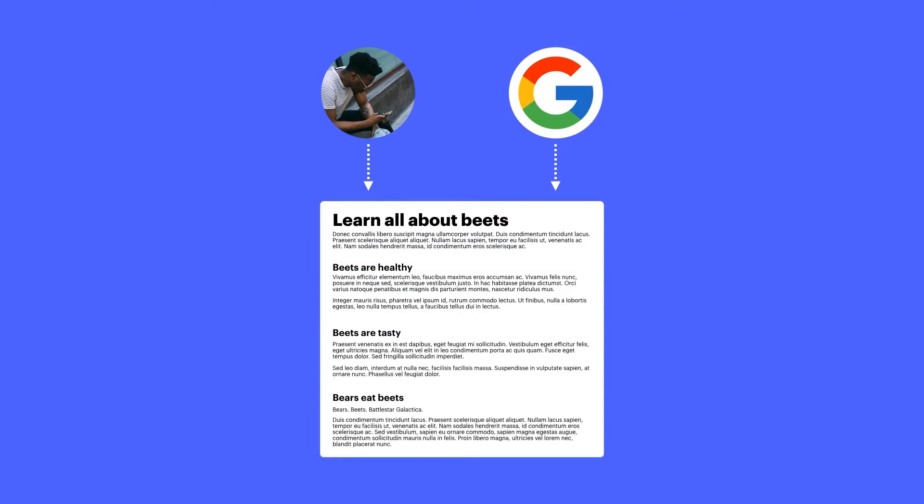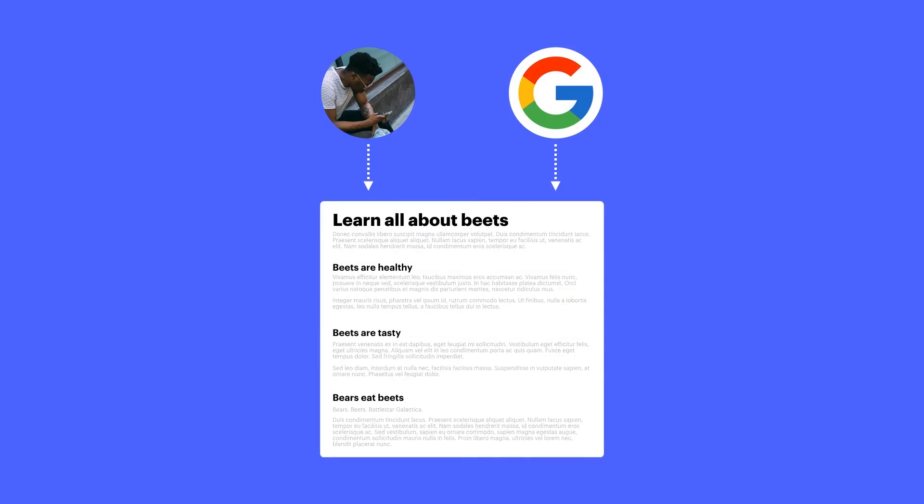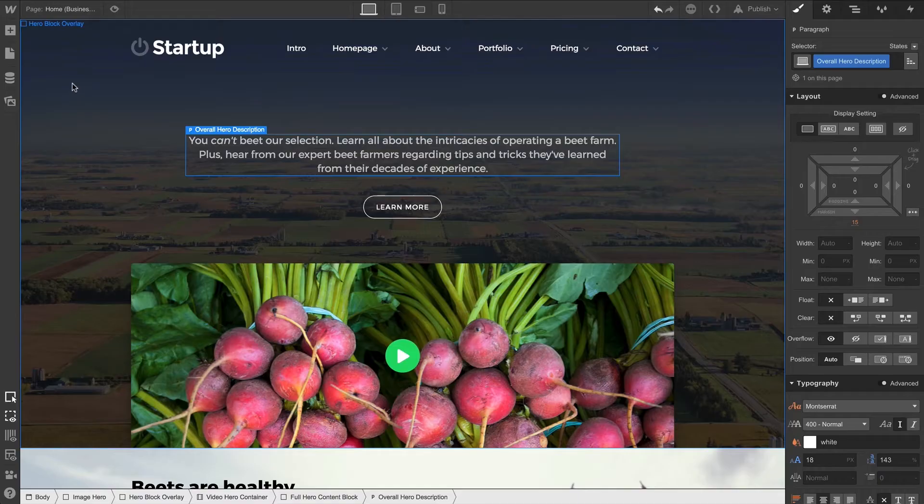Headings are more than just big text. Humans and search engines quickly scan through headings to determine the content on your page.